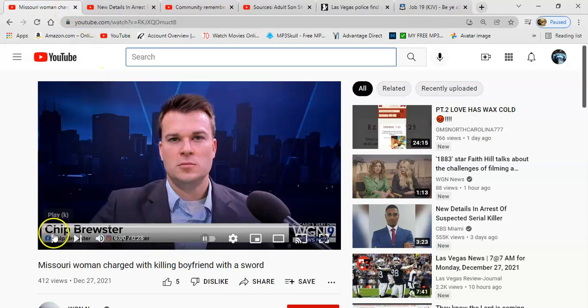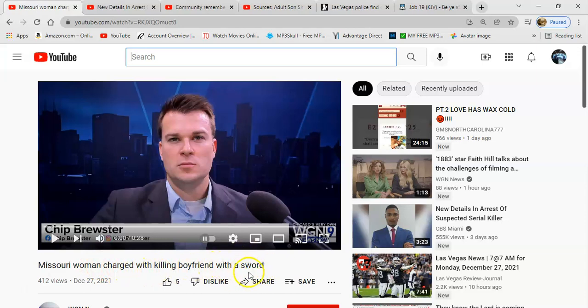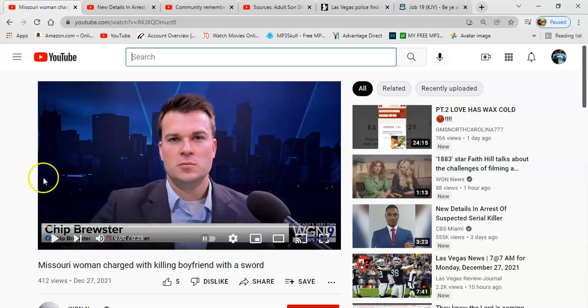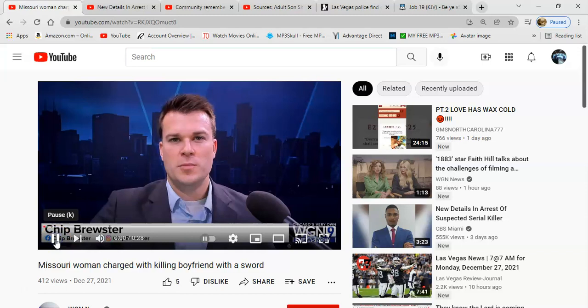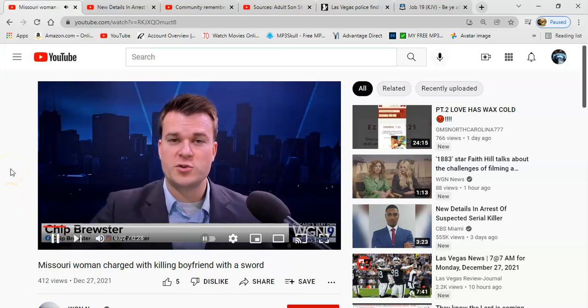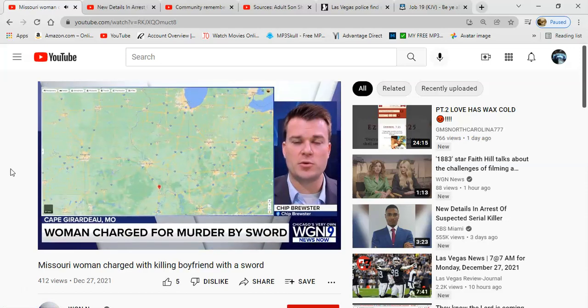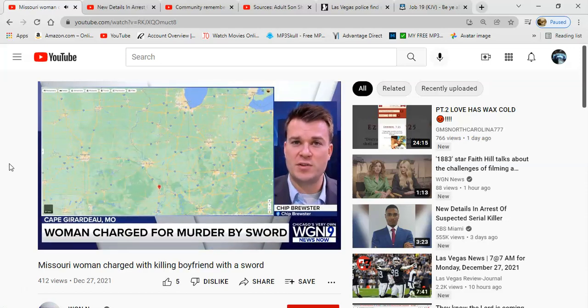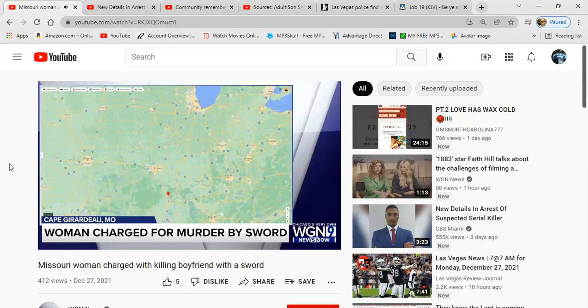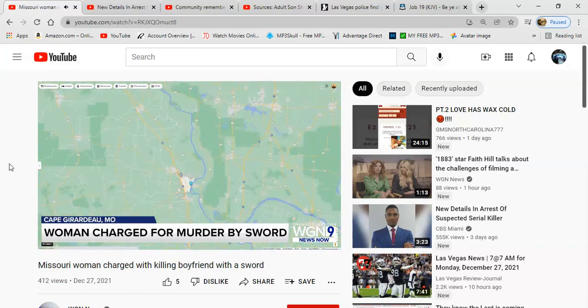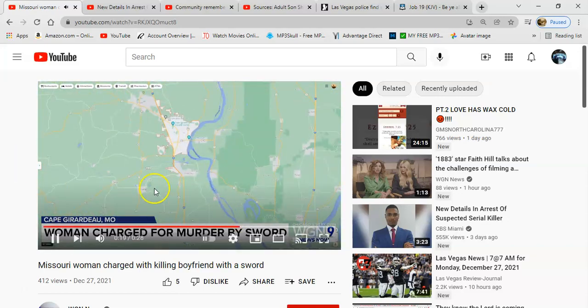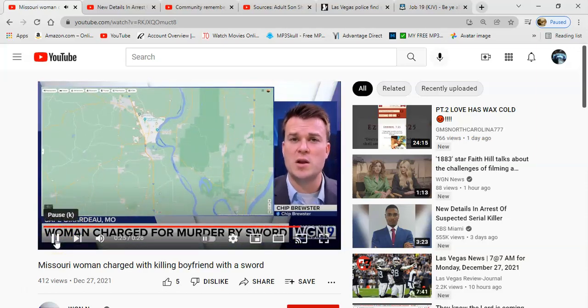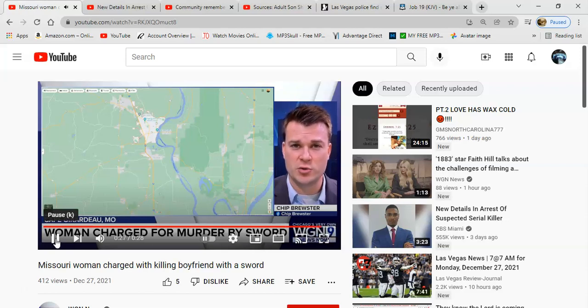Now we're gonna go to this story. Missouri woman charged with killing boyfriend with a sword. She killed him with an actual sword. A Missouri woman has been charged with murder after she reportedly killed her boyfriend with a sword. It happened around 11pm on Christmas Eve in Cape Girardeau. Police say when they arrived at the home of 32-year-old Brittany Wilson and her boyfriend 34-year-old Harrison Foster, they found Wilson outside with blood on her clothing and a sword lying in the yard. Inside they found Foster dead with several stab wounds.